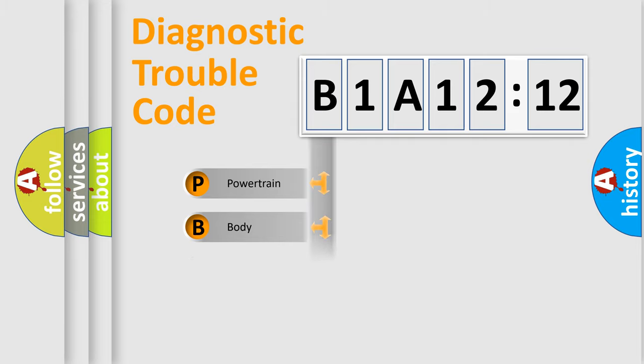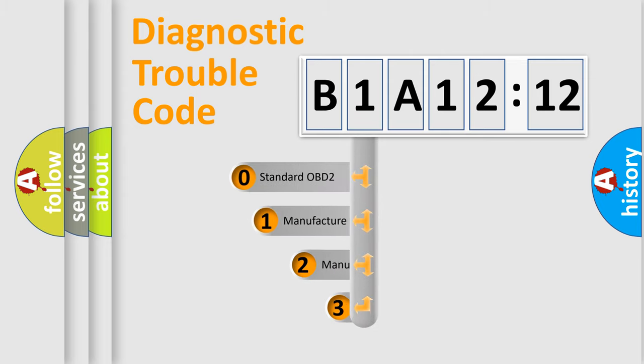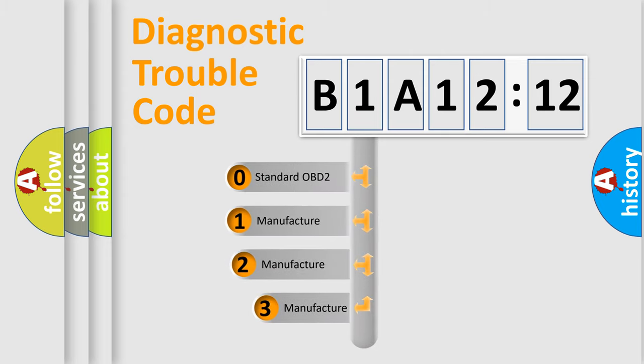Powertrain, Body, Chassis, Network. This distribution is defined in the first character code.